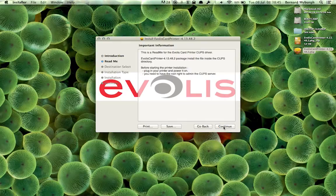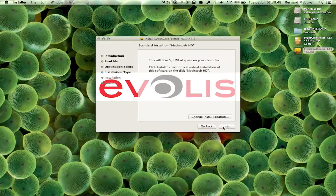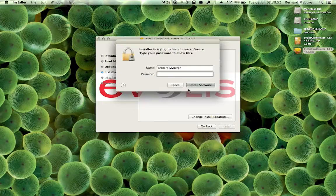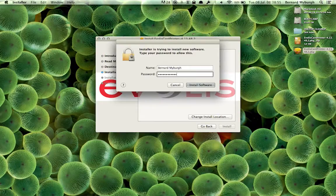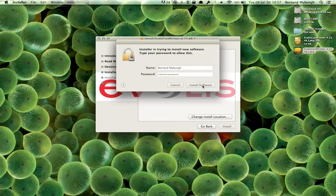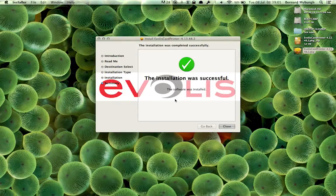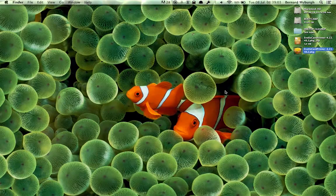So let's go through this. Introduction. This is a README. Cool. Standard introduction. You just go through it. Very normal, very standard. Type in your password. And there we go. The installation was successful. Close.